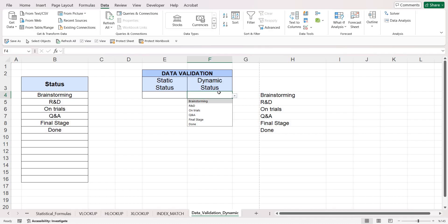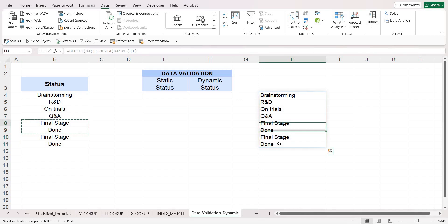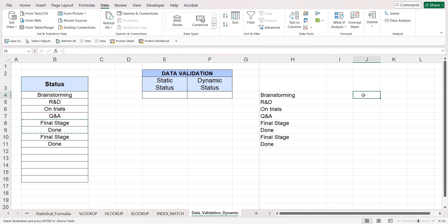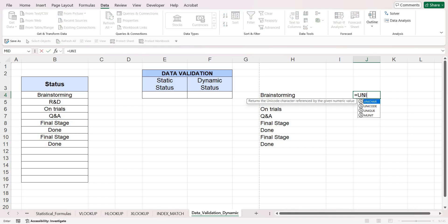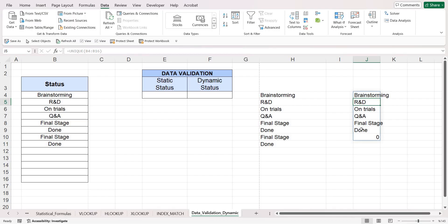If you're using Excel 2021, you can also remove duplicates. Let's assume the last two cells were overwritten — we'd still get 'Final Stage' and 'Done' twice in the list. What you can do is write a UNIQUE formula, which is available in Excel 2021 or later. Select and hold the area, then close your parenthesis — this will bring only non-repetitive options.